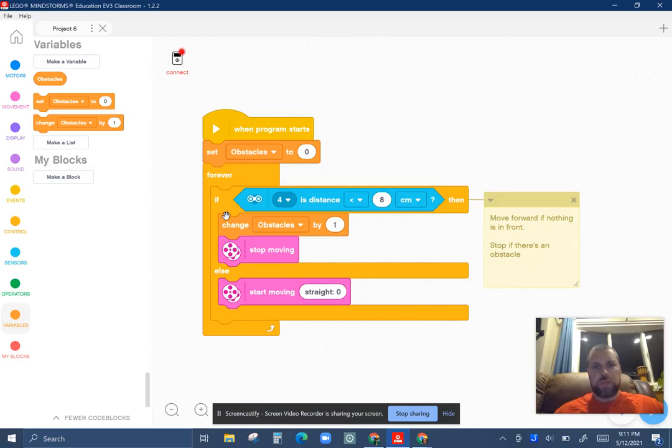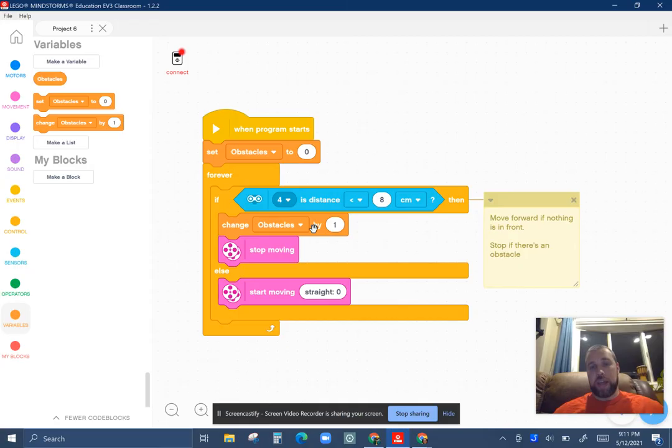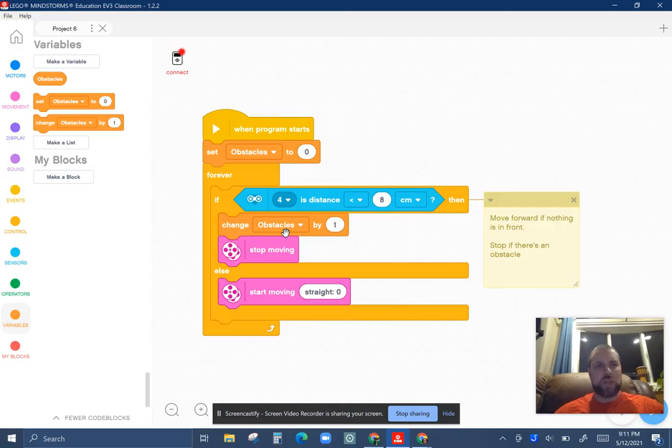Because once it changes from zero to one in this loop, it won't go back to setting the obstacle to zero because that's outside the loop. Next time this happens, it's going to change it by one again. It'll go from one to two. So great. So it's counting. But it's counting and keeping that information to itself.